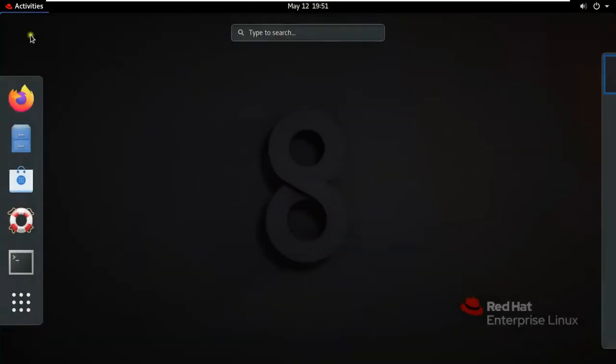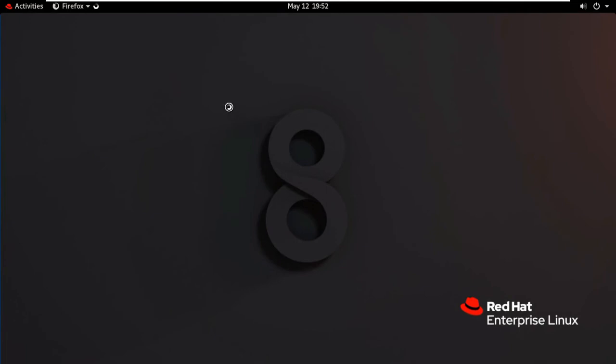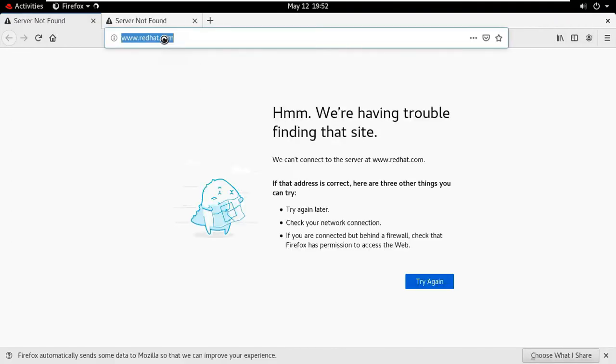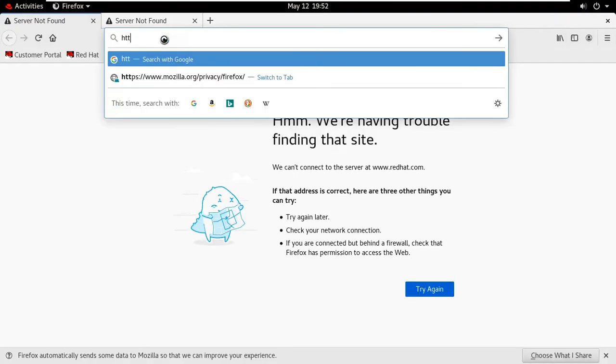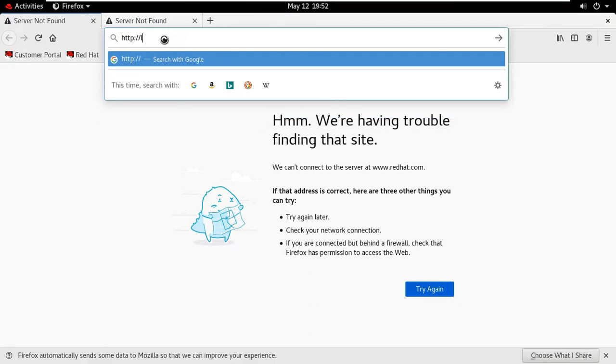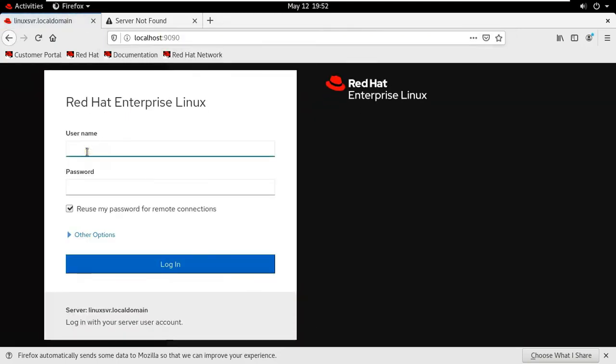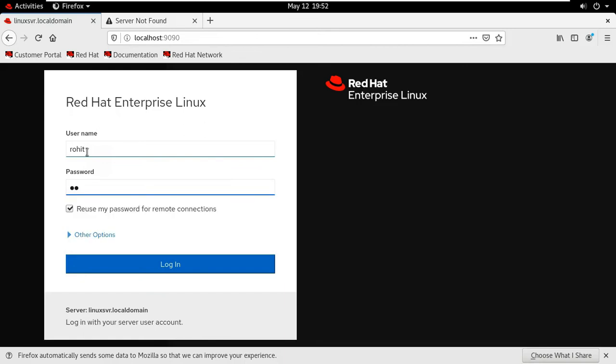Log on as Rohit user. Click on activities, click Firefox. Type address HTTPS colon slash slash localhost colon 9090. Press enter. Log on as Rohit user. Rohit user have server administrator rights.